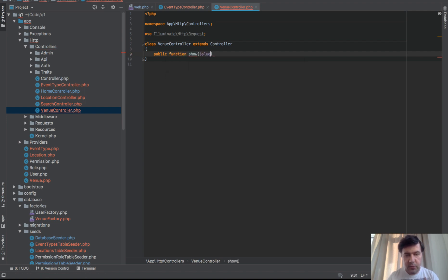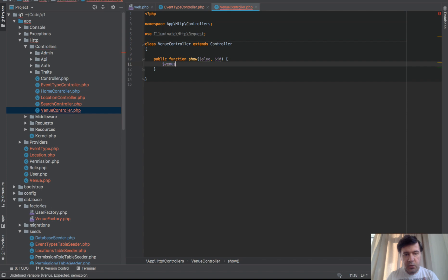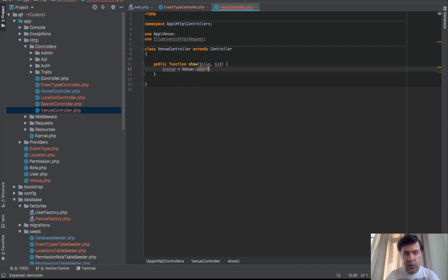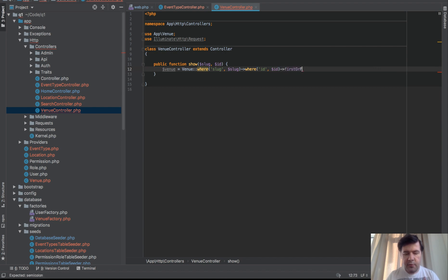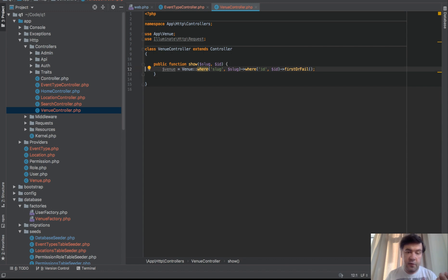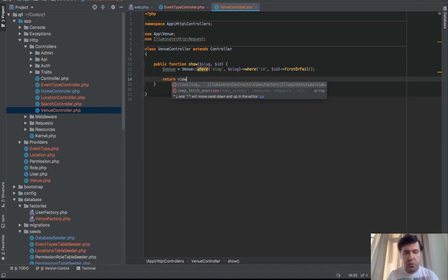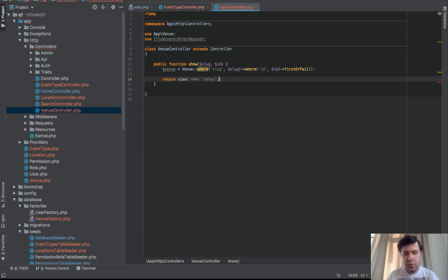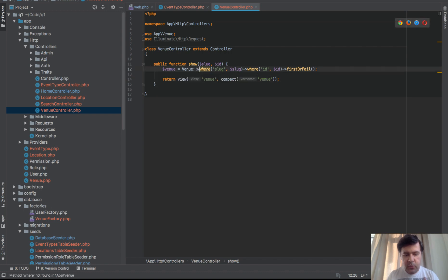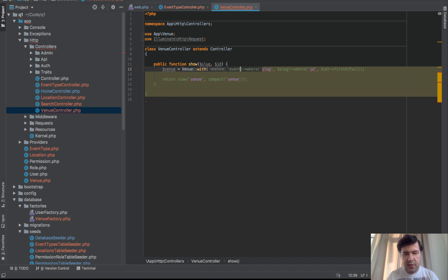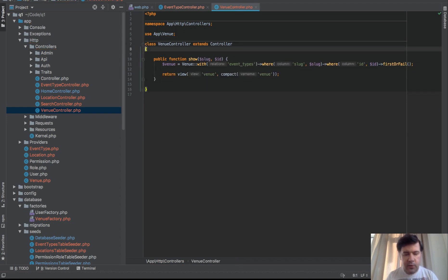It will be slug and ID. Venue equals Venue where slug equals slug and where ID equals ID firstOrFail. As in the last lesson, firstOrFail means it will return first venue or show 404 page if it fails. Return view venue with compact venue, and probably we need to add some relationships here. Venue with event types, because we need those.